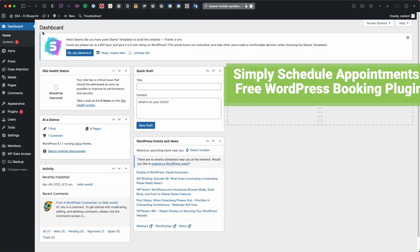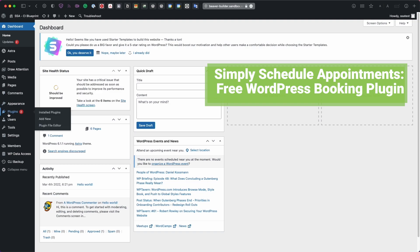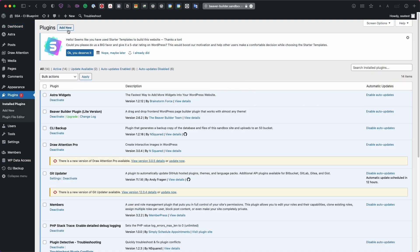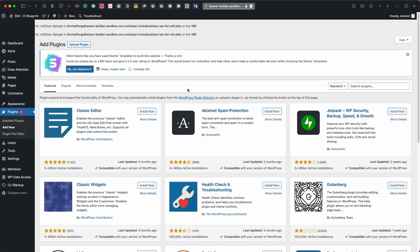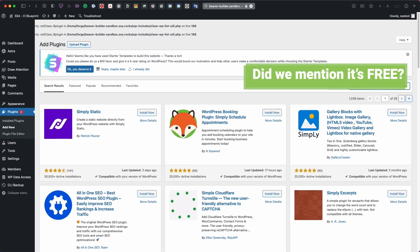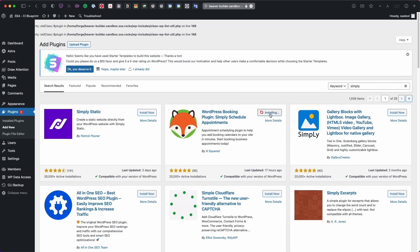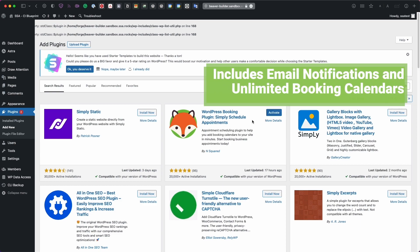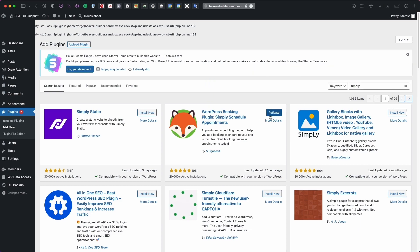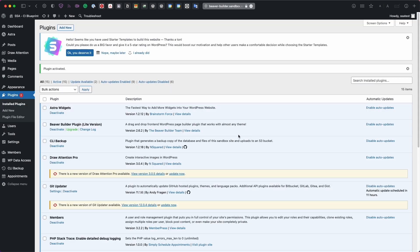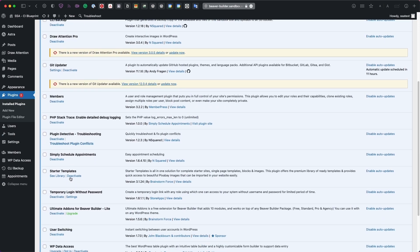Let's head over to the WordPress dashboard and let me introduce you to the Simply Schedule Appointments plugin. Head over to the Plugins page, select Add New, and search for the word 'simply.' This is a free WordPress booking plugin that comes with everything you need to book appointments, plus features like confirmation emails, blackout dates, and style customization to match your site. Go ahead and activate it.